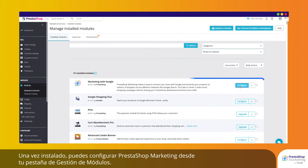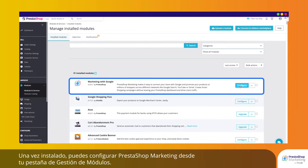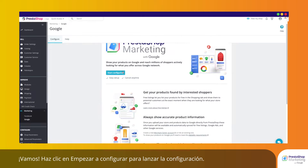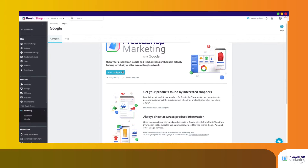Once installed, you can configure PrestaShop Marketing from your Module Manager tab. Here we go! Click on Start Configuring to launch the configuration.